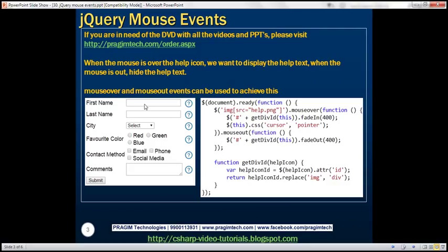Notice that next to every form field, we have an image displayed. When we move the mouse over this image, we want to display the help text associated with that field. And when we move the mouse away from the image, we want to hide that help text. Let's see how to achieve this.